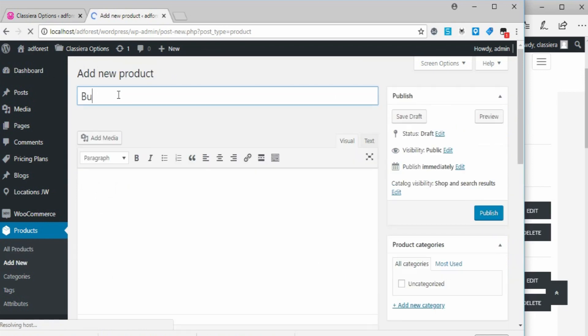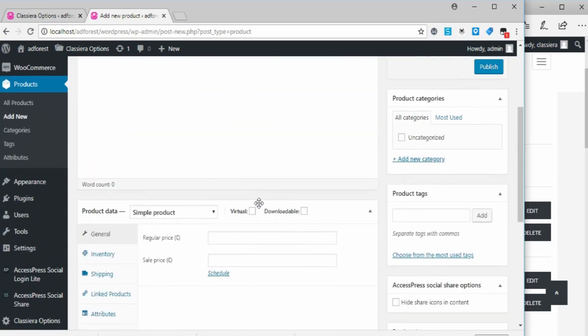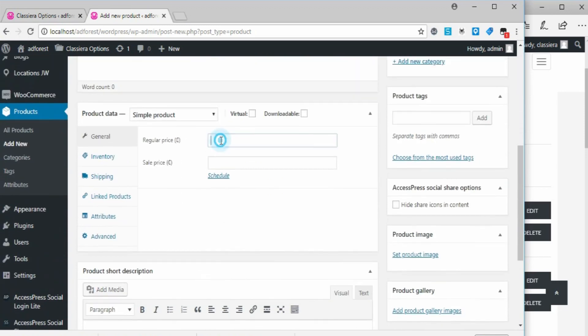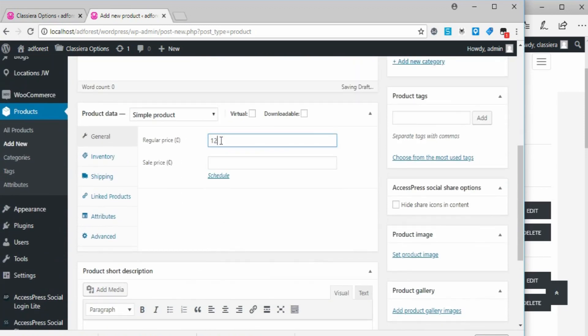So here I'm going to give the title 'Bump Ad', then here I'm going to put the price, for example 12 dollars.